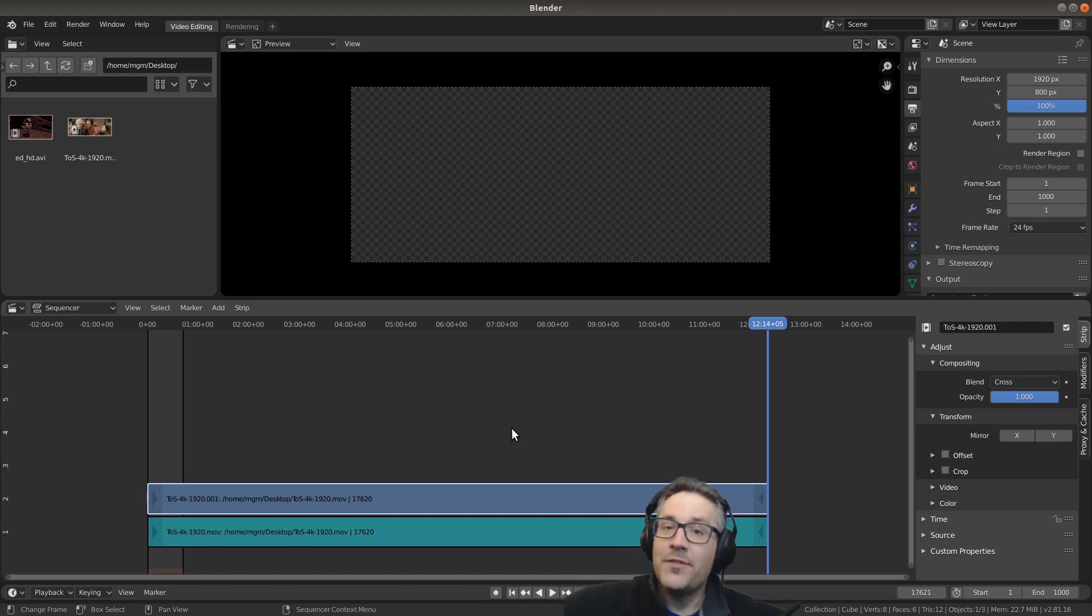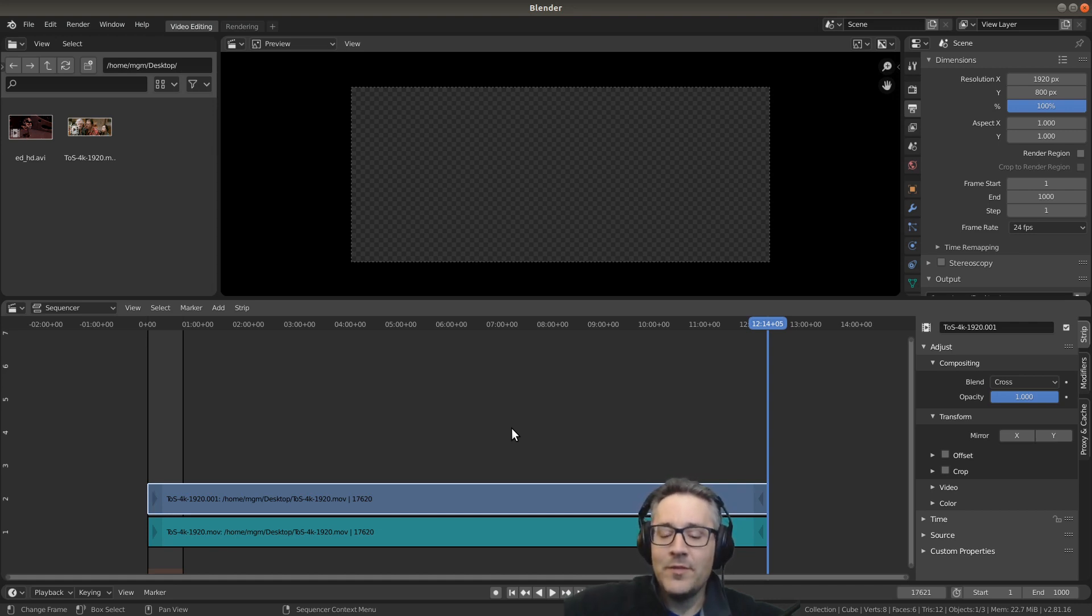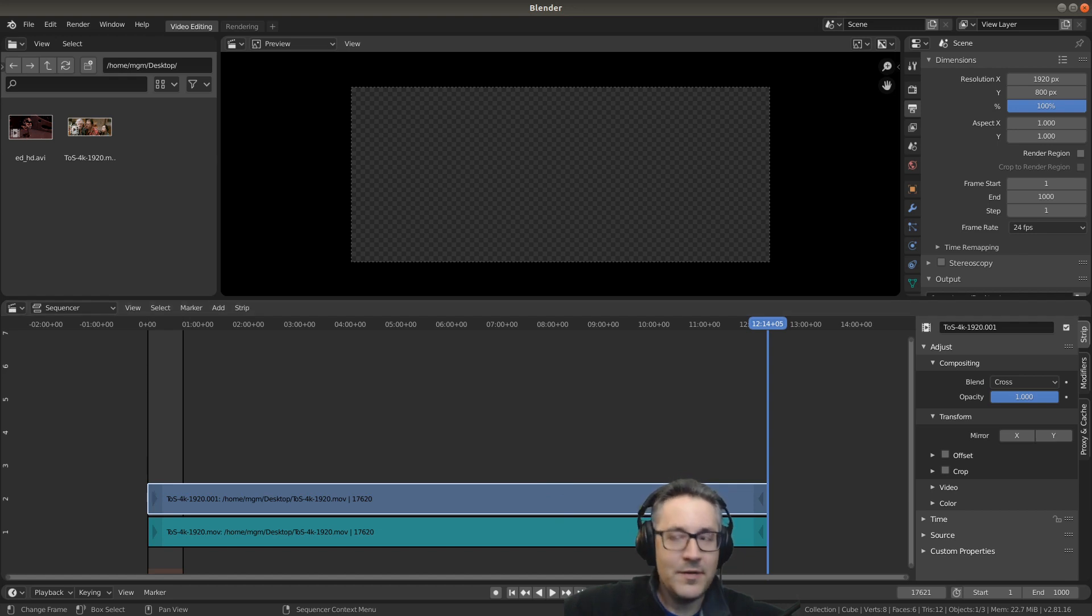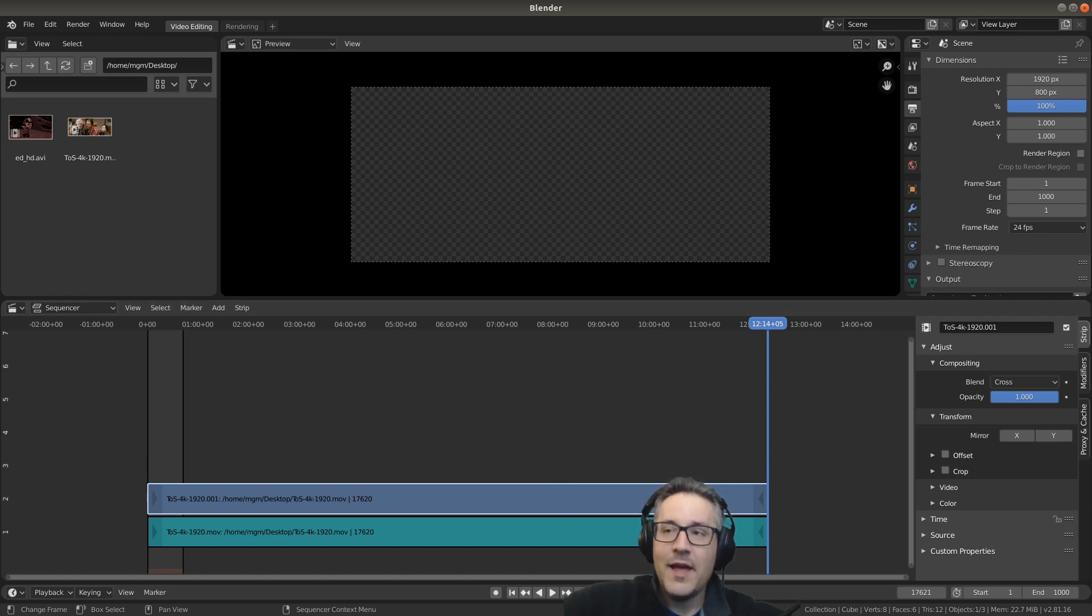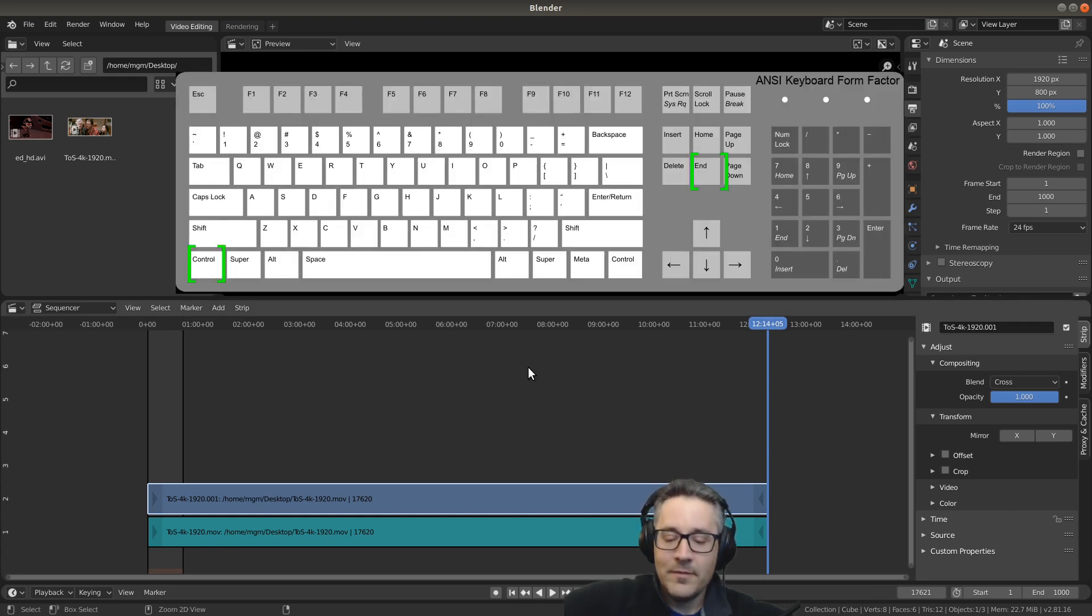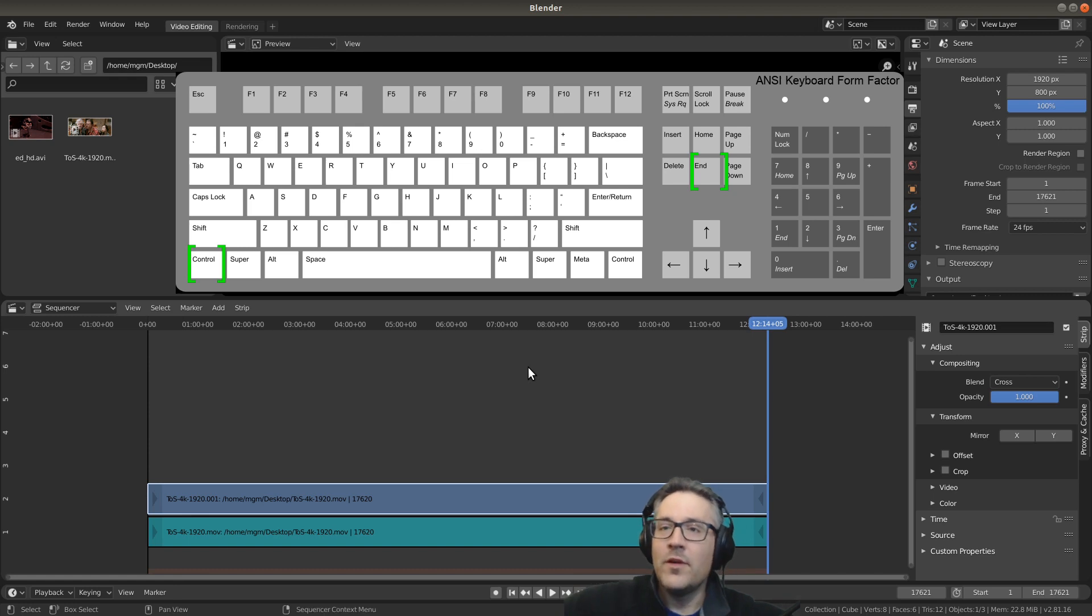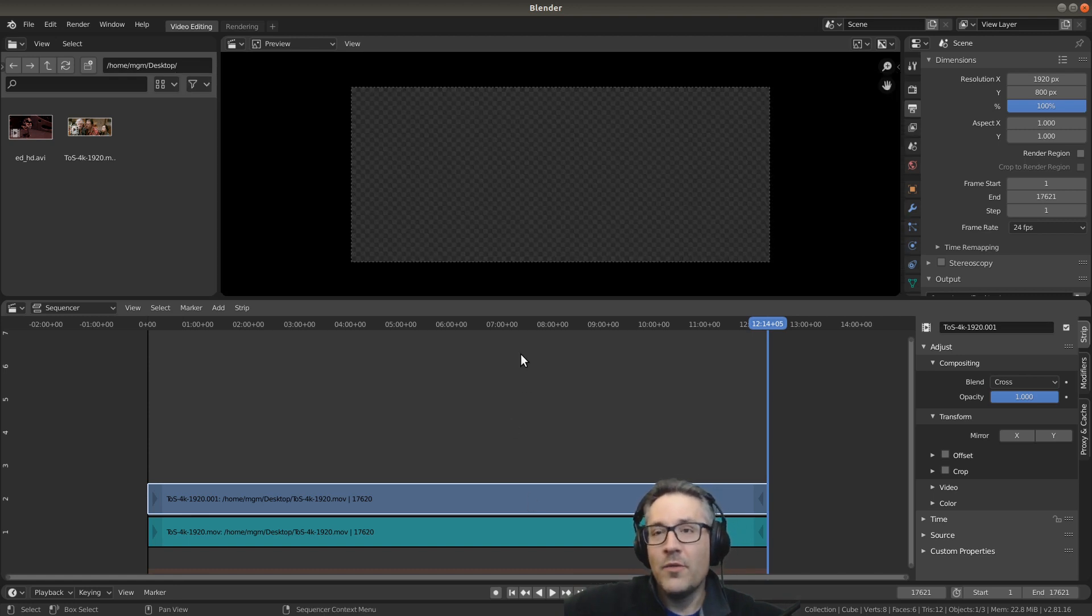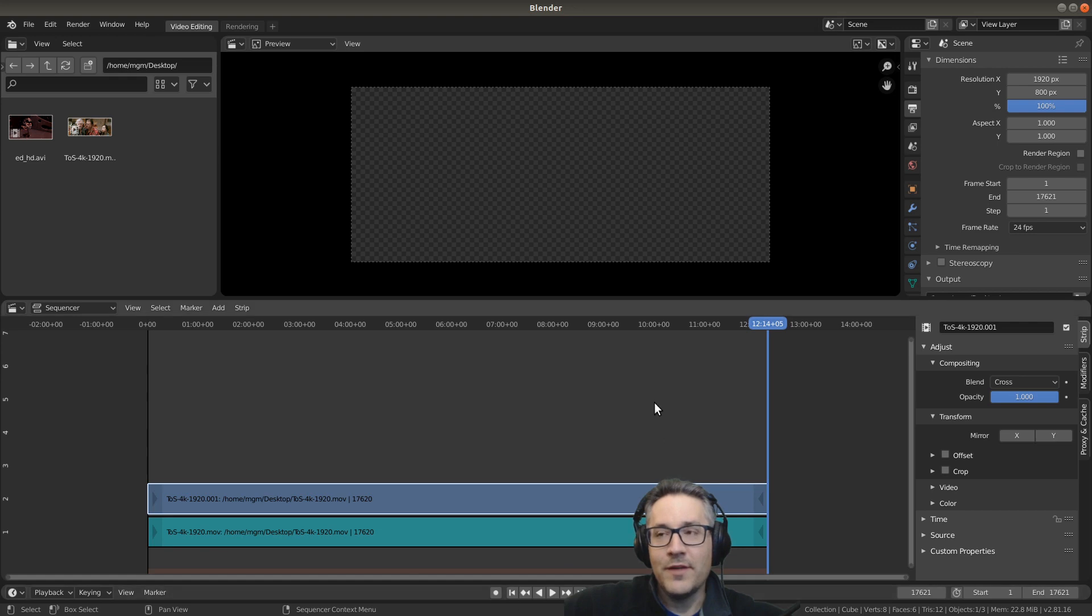The fastest way to set our end frame is to simply use the Page Up button to go to the final frame of our video and press the shortcut for setting the end frame, which is Control End. We now have our frame range set to encapsulate the entire video.